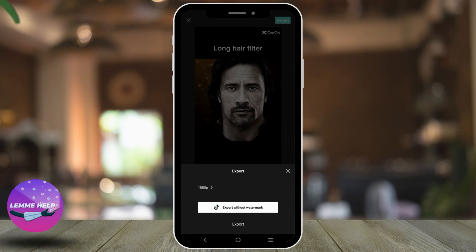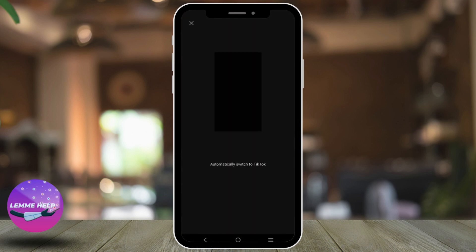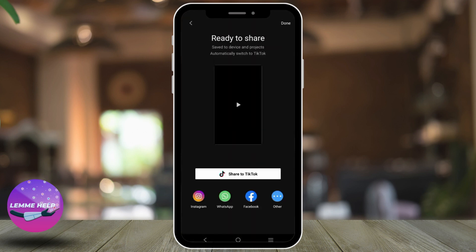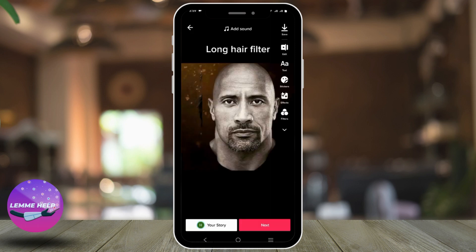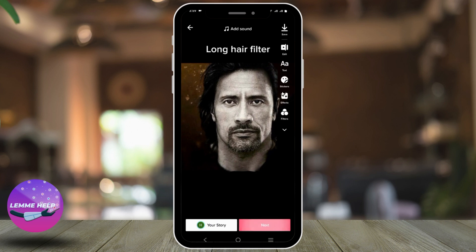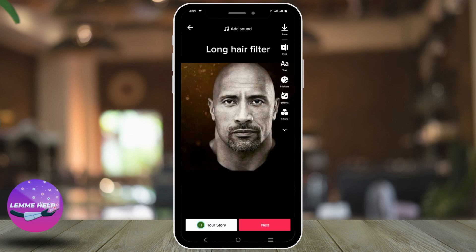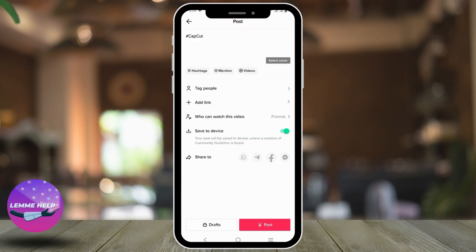Now to post it to TikTok, click on export and then click on export without watermark. This will automatically redirect to your TikTok page where you can see your long hair filter being applied. Next up, click on next and then post it as you want to.